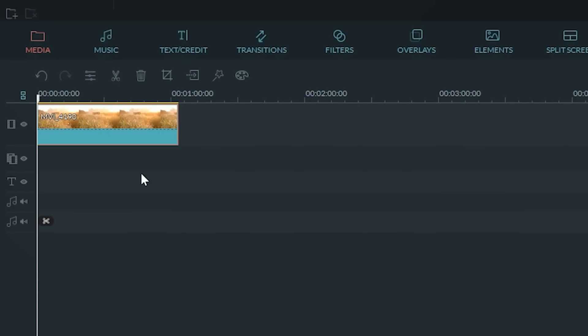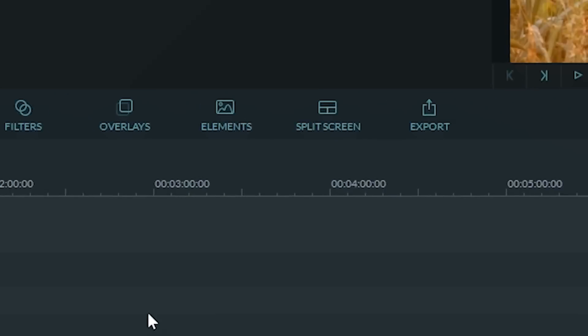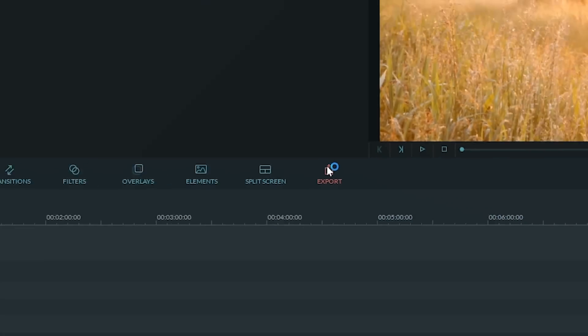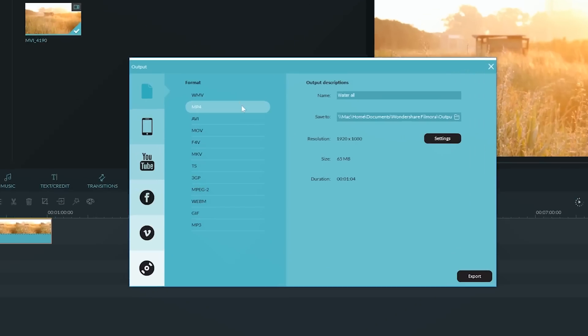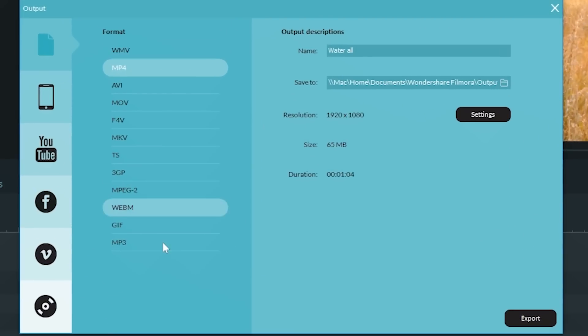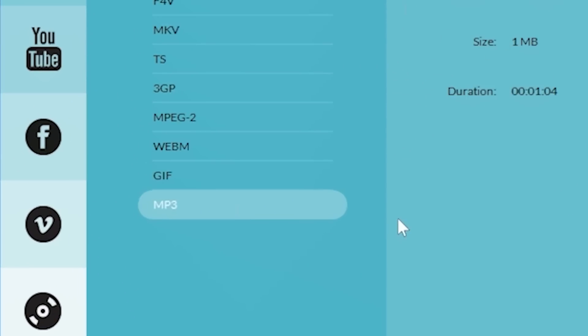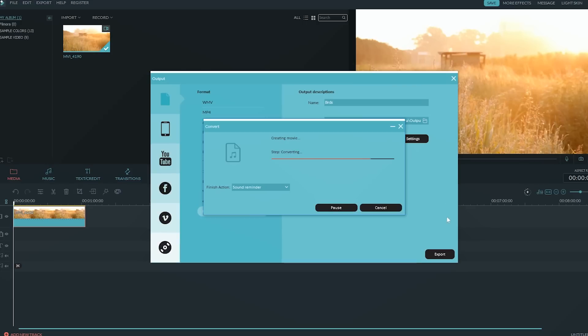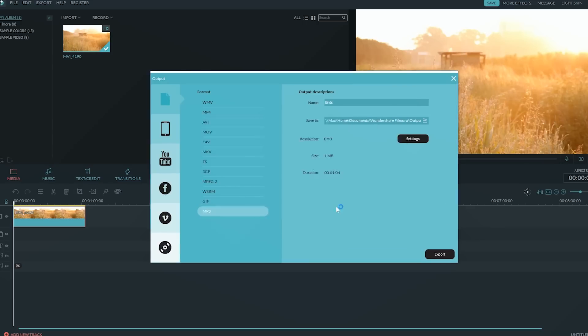The only thing left to do is export the MP3 by clicking the Export tab at the top. In the new window that opens, select MP3. Click Export and there you go — there's your MP3 file.